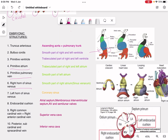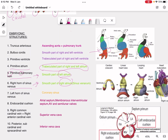The primitive atrium is going to form the trabeculated part. Whenever there is a structure with the word 'primitive' combined with atrium or ventricle, it forms the trabeculated part. The primitive pulmonary vein — with the double P — forms the smooth part of the left atrium. The right horn of the sinus venosus forms the smooth part of the right atrium, also known as sinus venarum. So the smooth parts of both atria are accounted for, and the primitive atrium forms the trabeculated part.